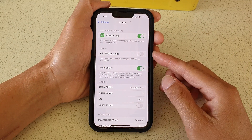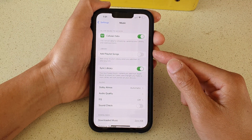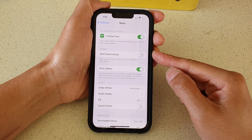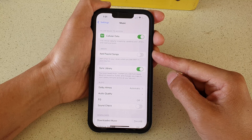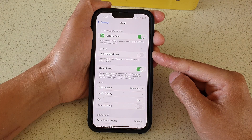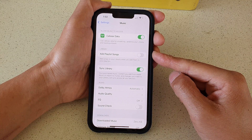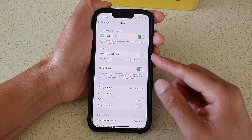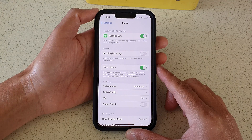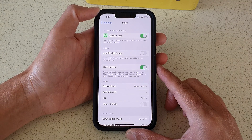In this video we're going to take a look at how you can enable or disable add playlist songs to your music library on the iPhone 13 or the iPhone 13 Pro.